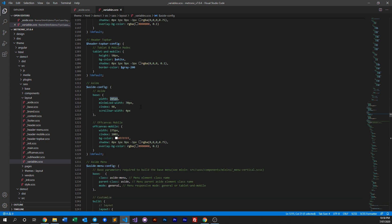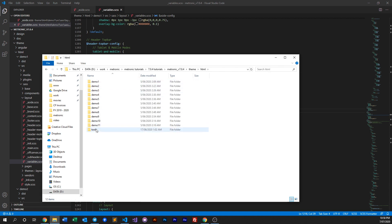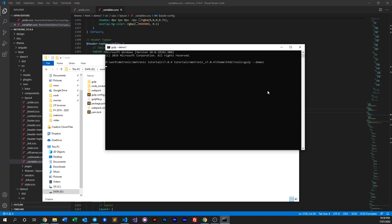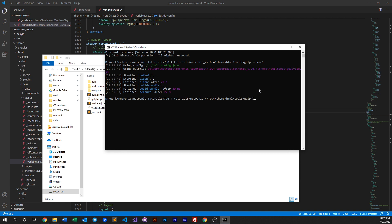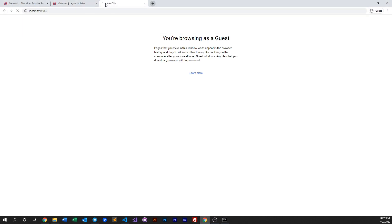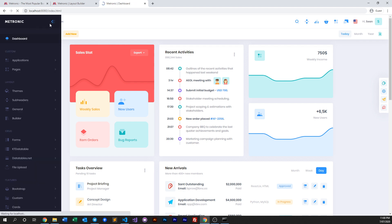So we can just change this number to say 300, save that, and then do a quick compile to see the difference in width. Let's go to tools, CMD, and run Gulp. It's done — let's start our localhost. Now here we can have a look: it's now a little bit larger than our live demo, so we've successfully increased the width of our side menu.